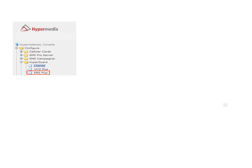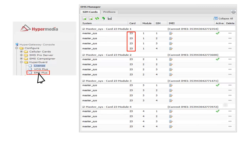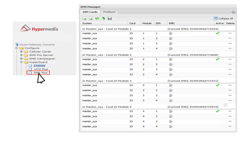Now, to configure the program, click on EMS Plus inside the Hyperguard folder and the EMS Manager window will appear. This window will show a description of the system, the cards, modules, SIM cards and IMEI corresponding to each GSM module.